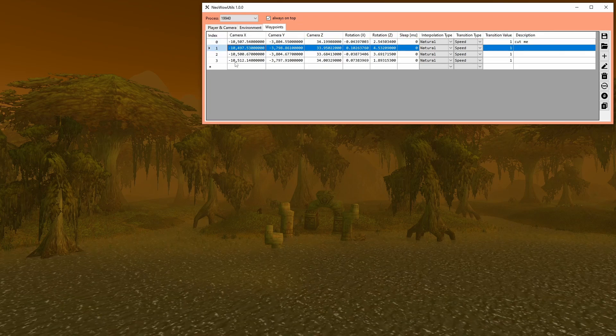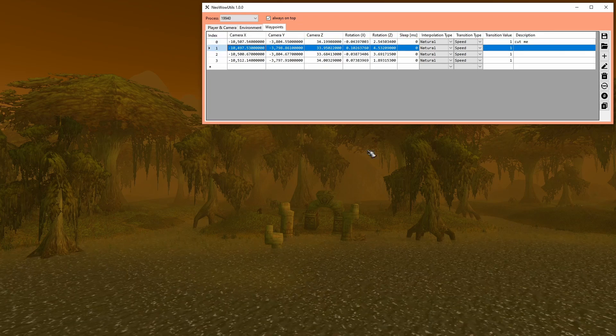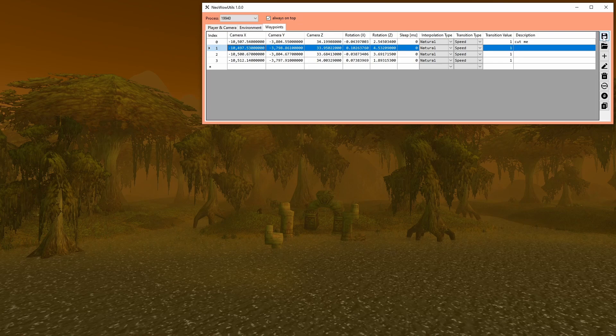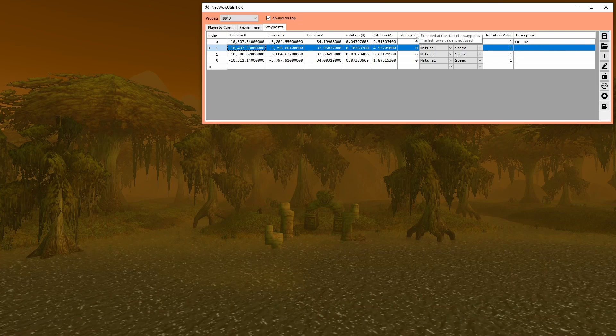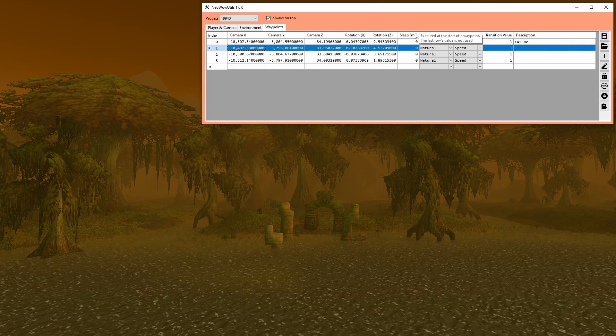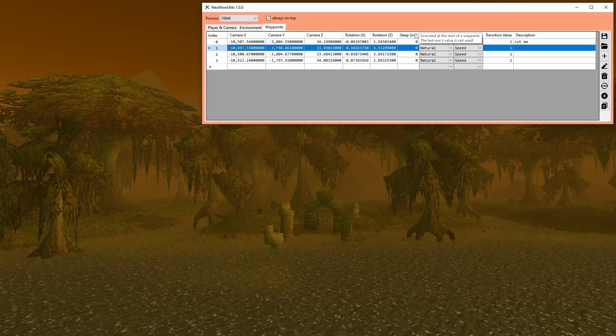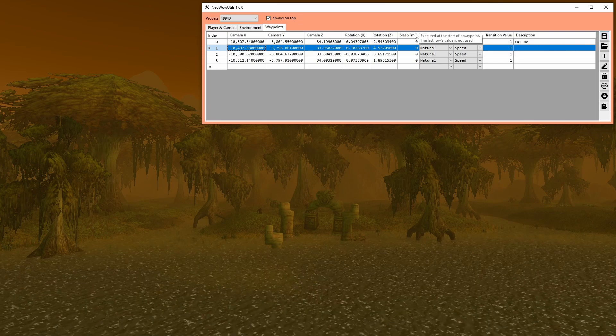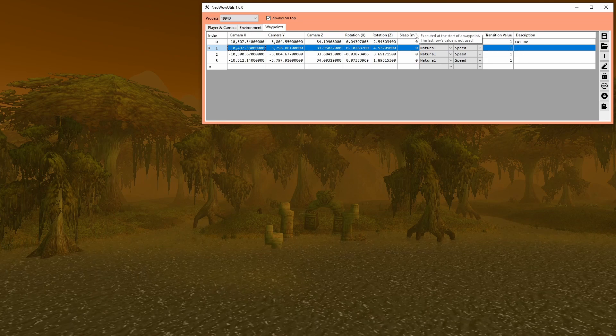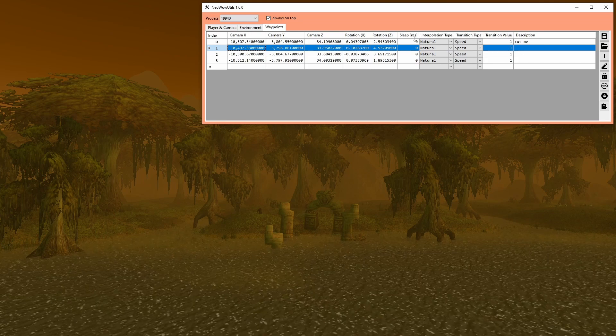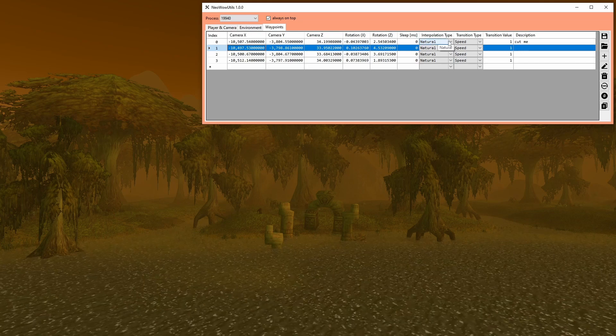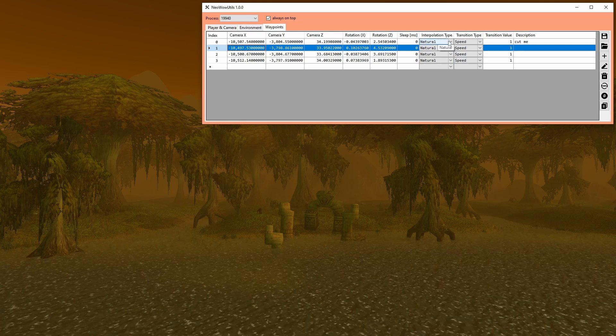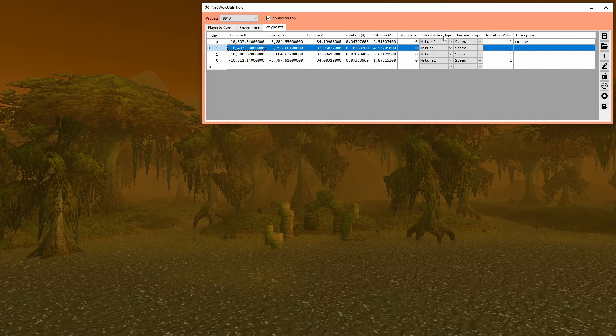Okay, now let's explain the columns when necessary. In sleep, you can set a time in milliseconds before the transition to the next waypoint starts. A negative value means that the application waits indefinitely until you resume manually.